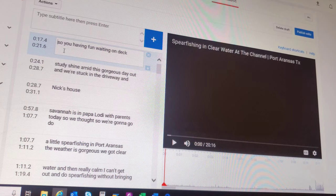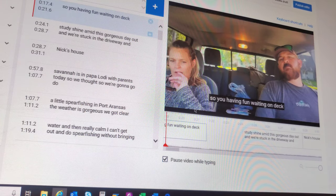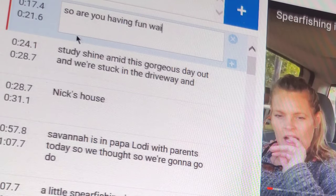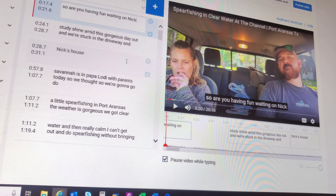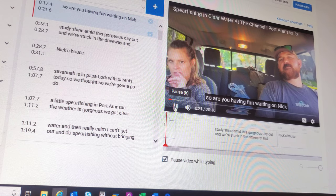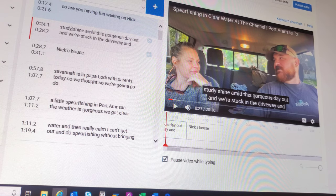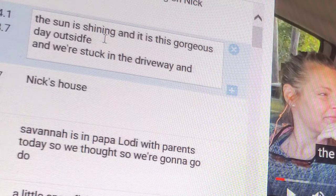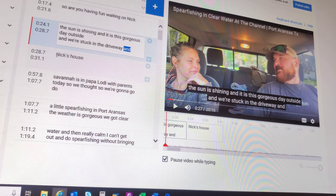Right off the bat, YouTube thinks that we are saying 'so are you having fun waiting on deck?' — I can tell you right now that is not what I said. To speed up this process, we're going to skip through until I say that part in the timeline. What I actually say is 'so are you having fun waiting on Nick, which we do a lot.' The next one thinks we say 'studies shine amid this gorgeous day out and we're stuck in the driveway.' What I really say is 'the sun is shining and it is this gorgeous day outside and we are stuck in the driveway waiting on Nick.'